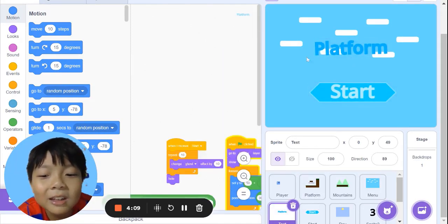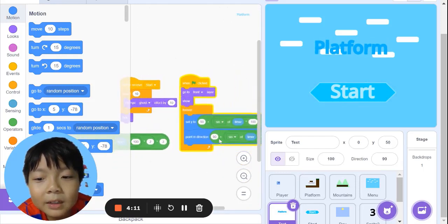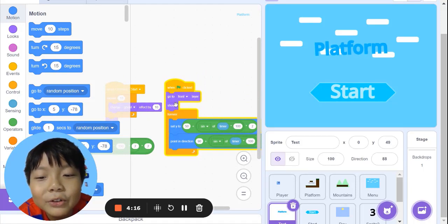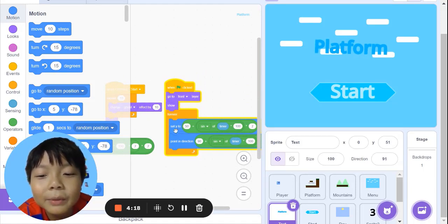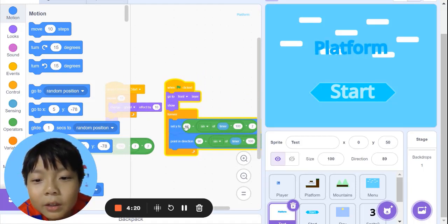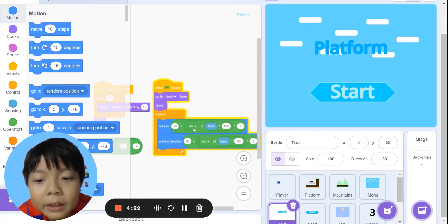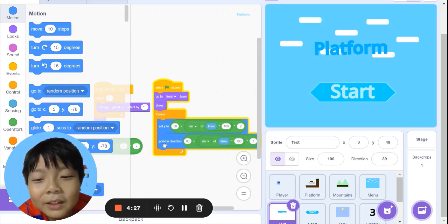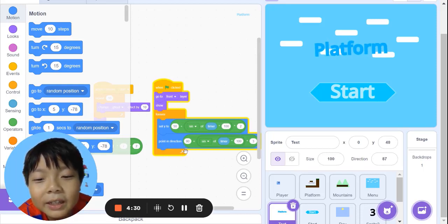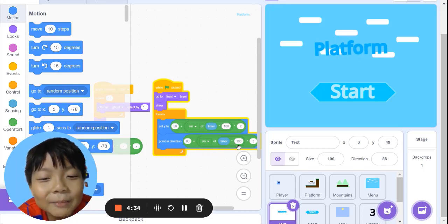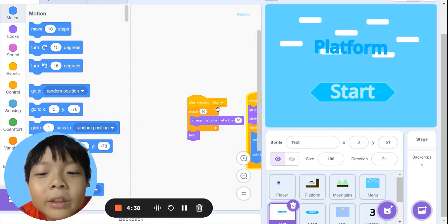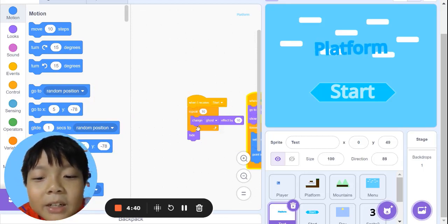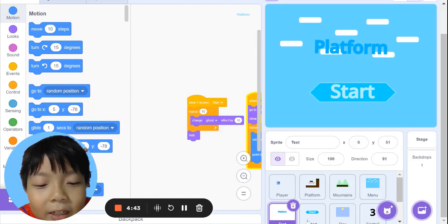Now the text. When green flag clicked, go to front layer and show. Forever, set y to 50 plus the sine of timer times 100 times 2. Point in direction 90 plus the sine of timer times 10 divided by 3. When I receive start, repeat 10, change ghost effect and hide just like all the others.